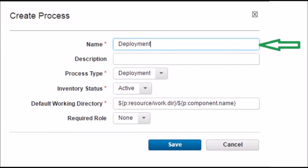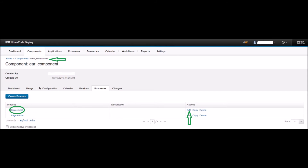Back on the Process tab of the 'ear_component', click the Create Process button. Name the process as 'deployment', change the process type to 'Deployment', keep all other options as default, and click the Save button. You will be taken back to the Process tab where you can see the newly created deployment process. Click the Edit button next to the deployment process.